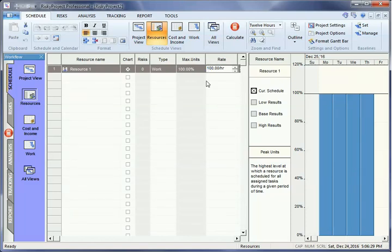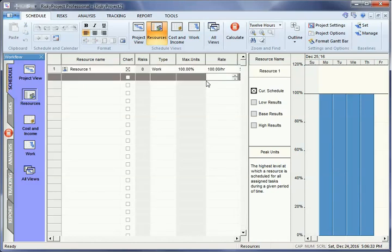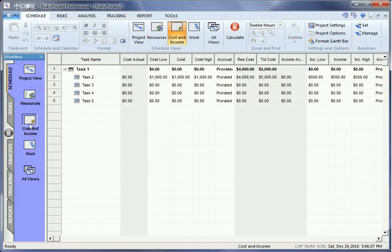When you assign the resource to an activity, the rate will be used to calculate its cost. You can assign material costs the same way.